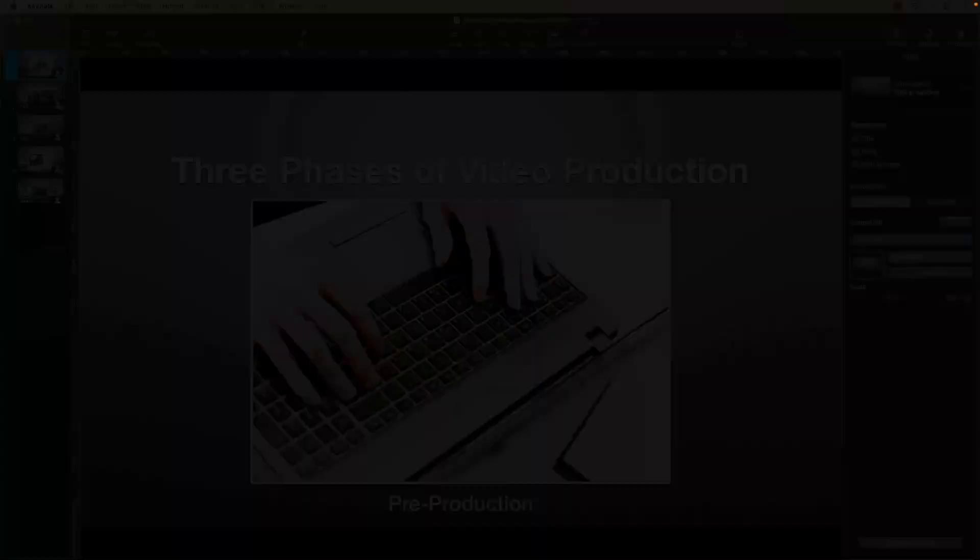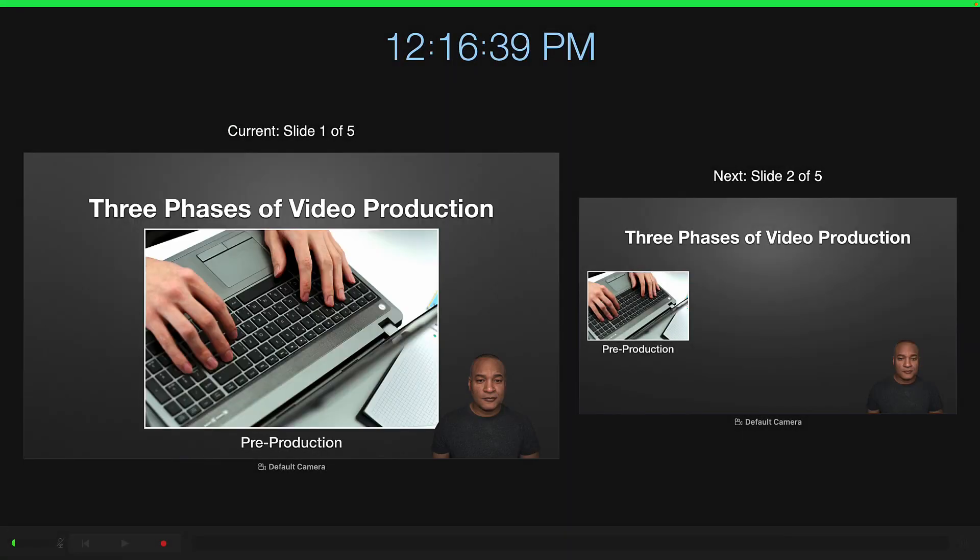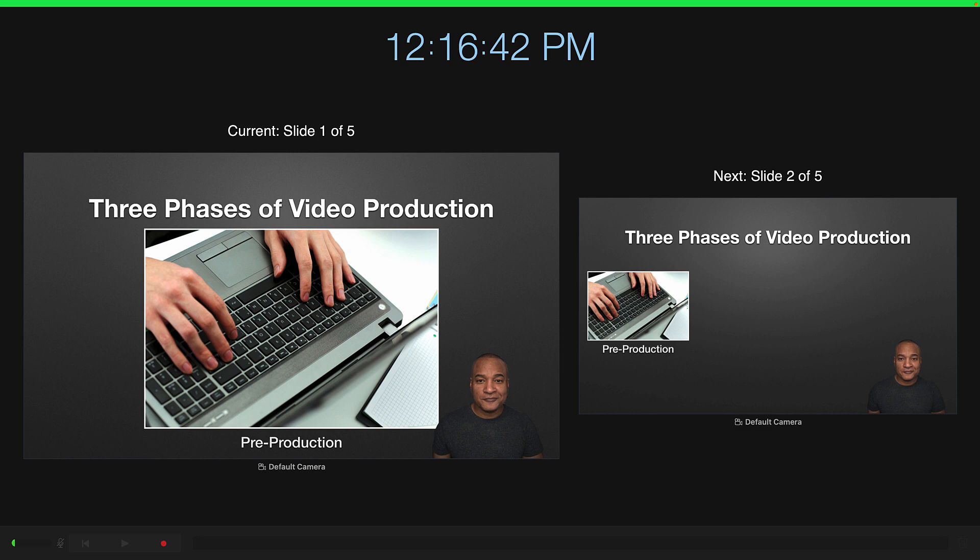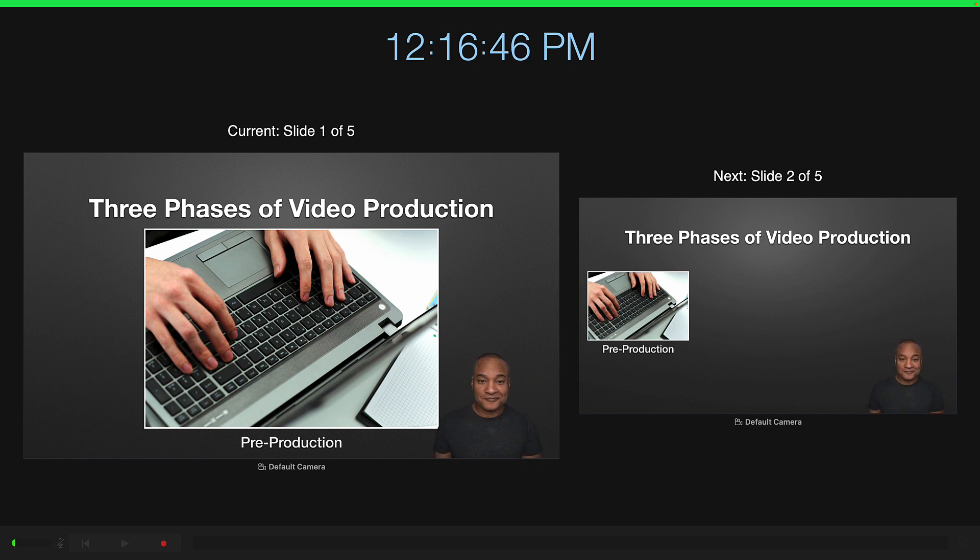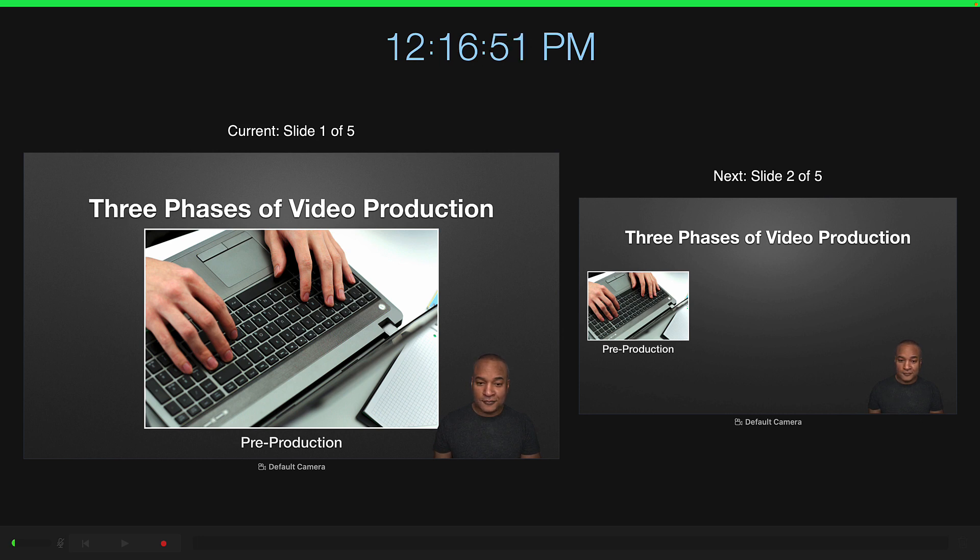And that brings up Keynote's slideshow recording interface. And there's me down in the corner as expected. Now if you want to know more about how to use Keynote's recording interface, I've got a video on that too. Again, link in the description.